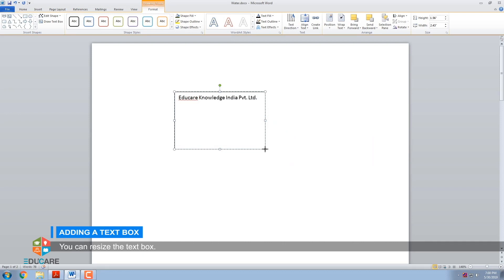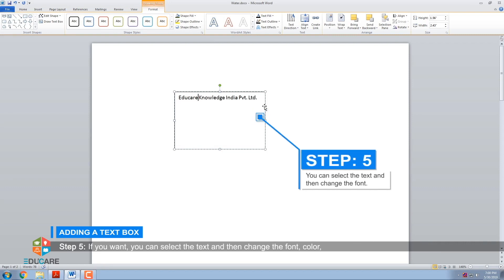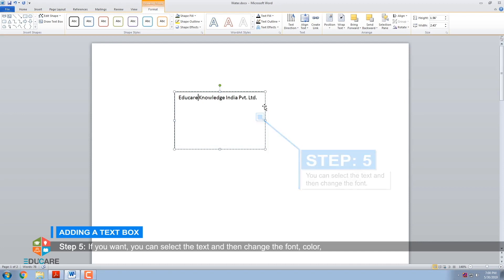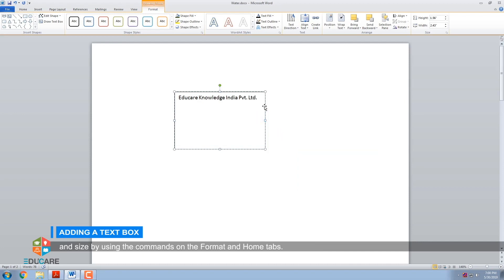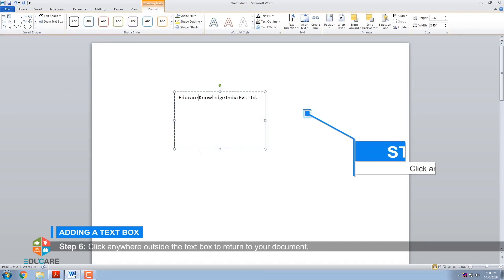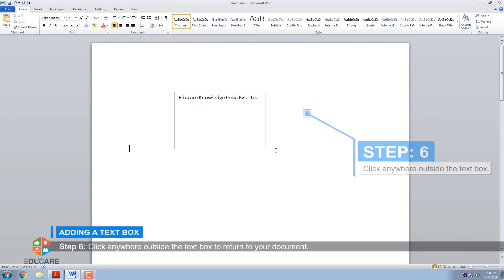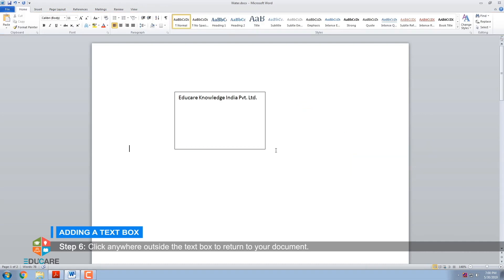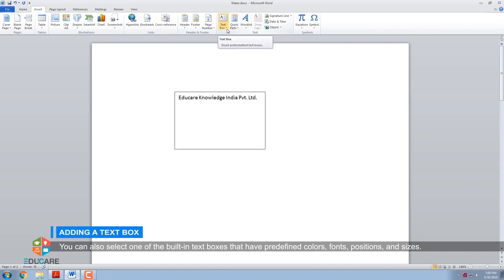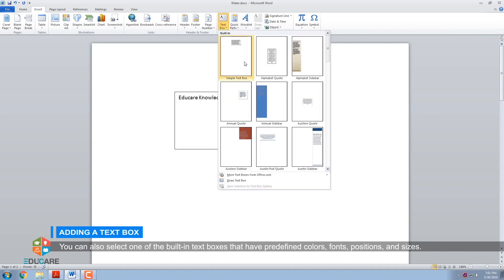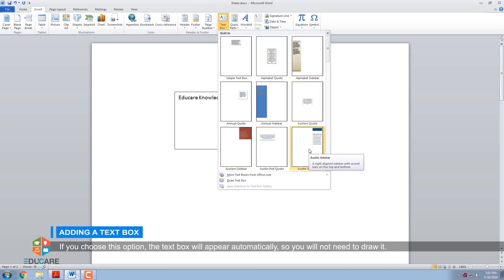You can resize the text box. Step 5: If you want, you can select the text and then change the font, color, and size using the commands on the Format and Home tabs. Step 6: Click anywhere outside the text box to return to your document. You can also select one of the built-in text boxes that have predefined colors, fonts, positions, and sizes — if you choose this option, the text box will appear automatically and you will not need to draw it.